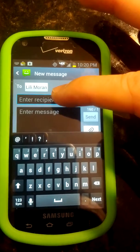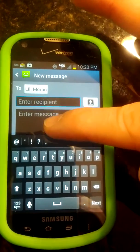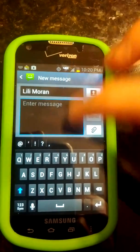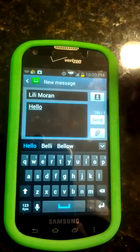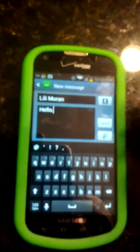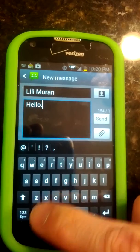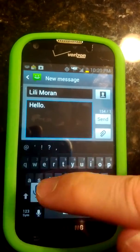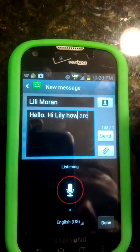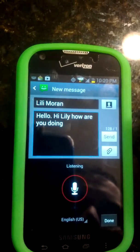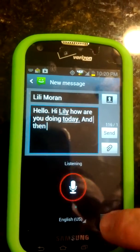If you want another recipient, you enter another recipient. If you just want to send her a message, go to where it says enter message, touch your finger on there, and you can type hello or whatever you want to type. The other thing you can do instead of typing is use the microphone, which is on almost every screen. You just touch the microphone and say: Hi Lily, how are you doing today? Period. When you're done, just hit the little done icon.